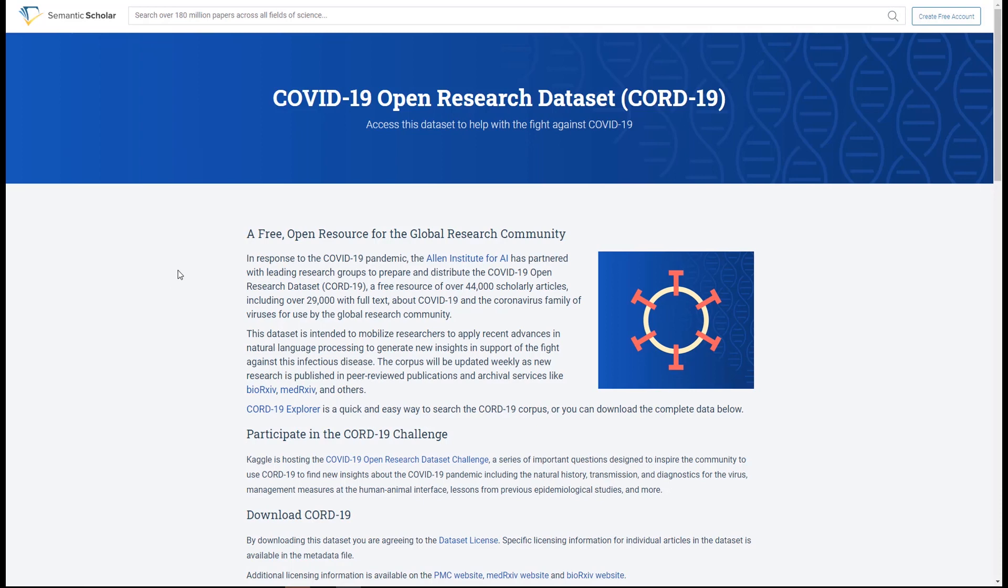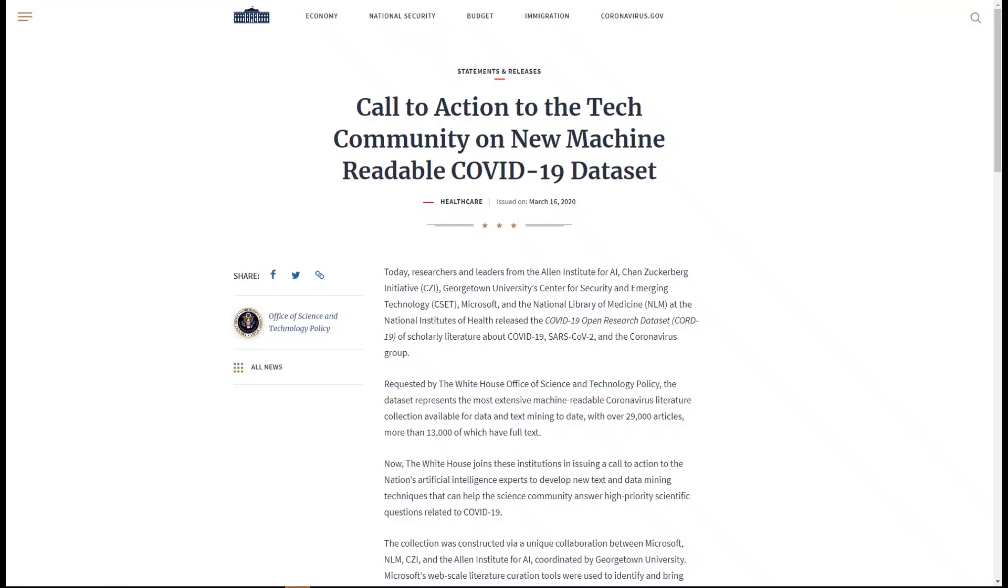The White House Office of Science and Technology Policy in the United States has joined this initiative, issuing a call to action to AI experts: help the science community answer high priority scientific questions related to COVID-19.